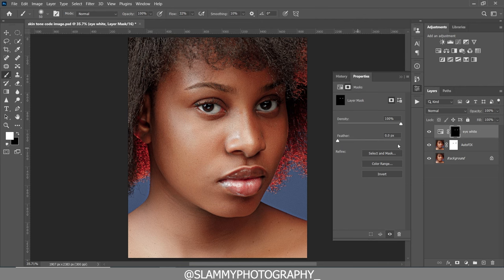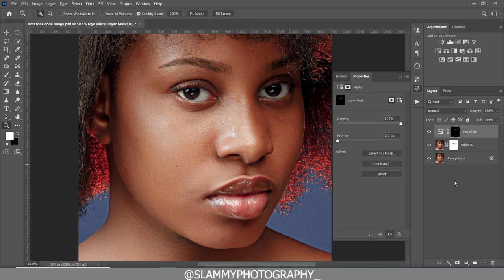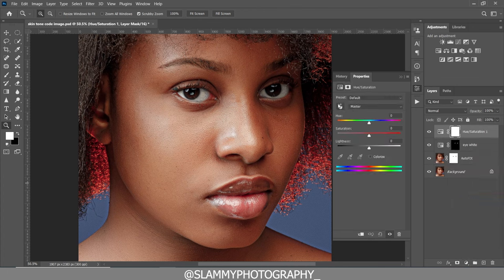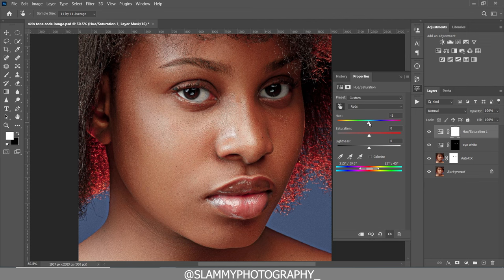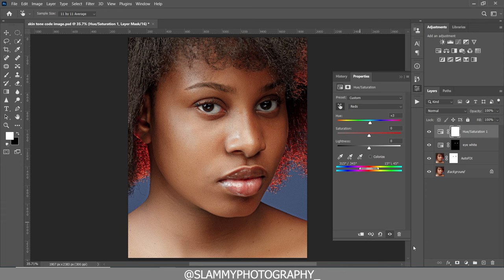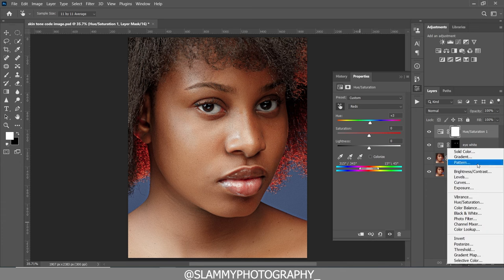Now we go on to color grade the skin. The first step is to correct the obvious skin color shift. Create a Hue/Saturation adjustment, take the hand picker tool, and click on the skin to select the skin color. Move the hue slider to the right slightly — moving it to the left would make the skin look much more red and terrible. Move it right slightly to get the correct effect on the skin.